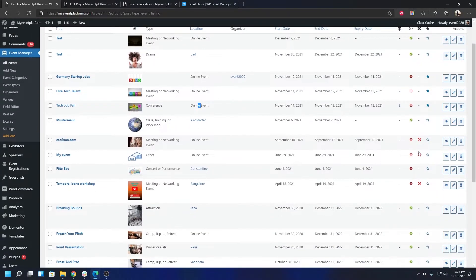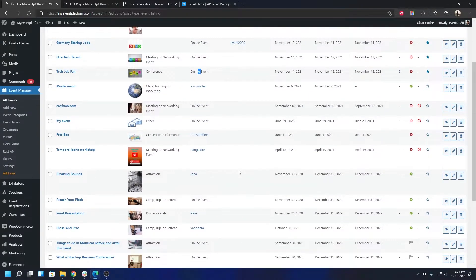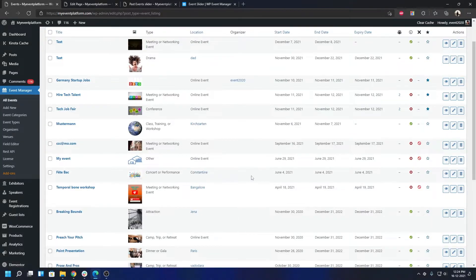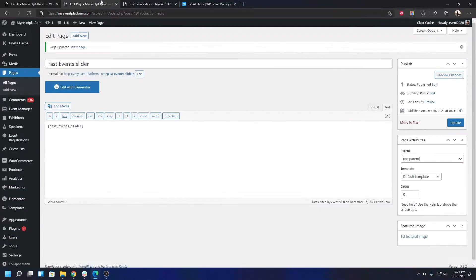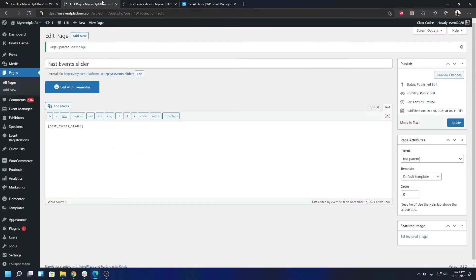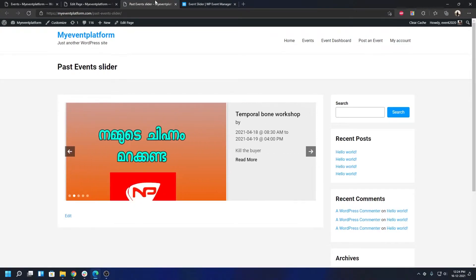Over here you'll find some events, expired events, which are not particularly online. They are actually offline events, like they have actual locations into them. So what I'm going to do is reload this page first.